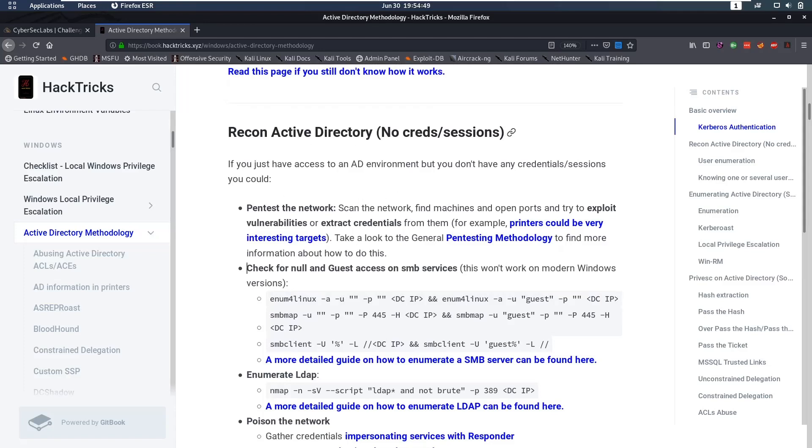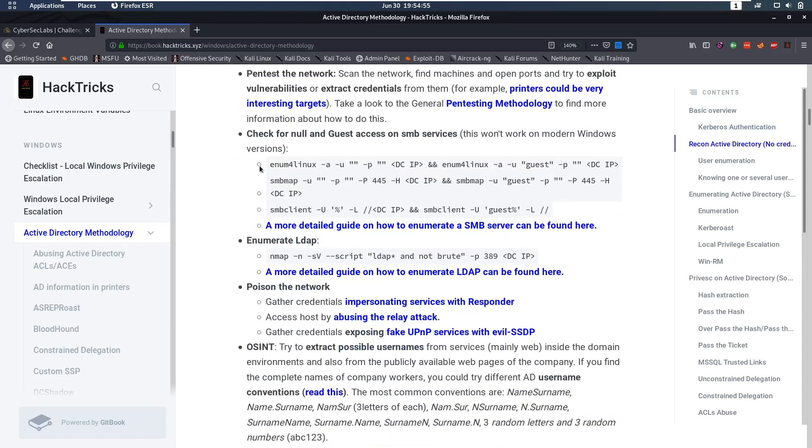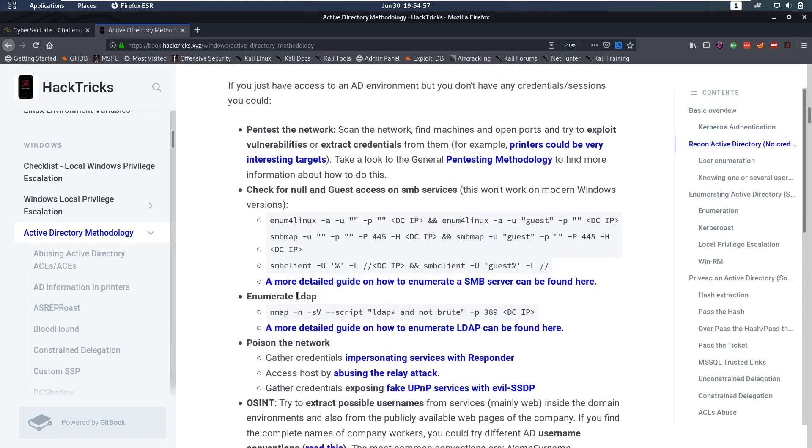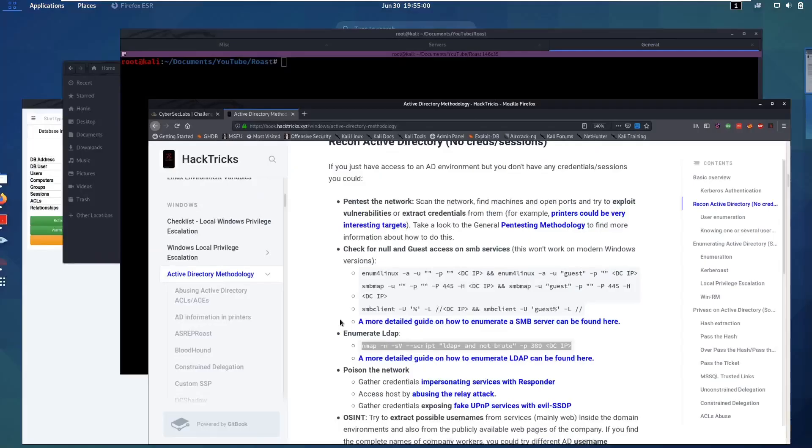For the case of this video, we want to do recon. We have no credentials or sessions, and it suggests a lot of things we can do. One of them is Enumerate LDAP, so that's what we're going to do.